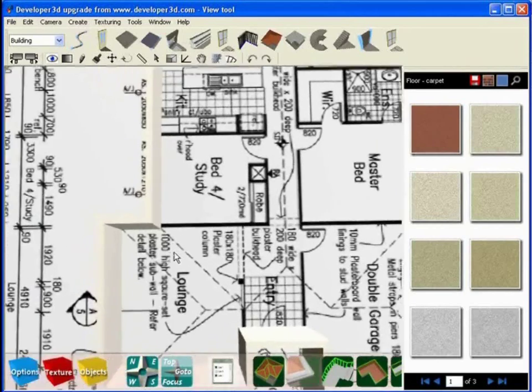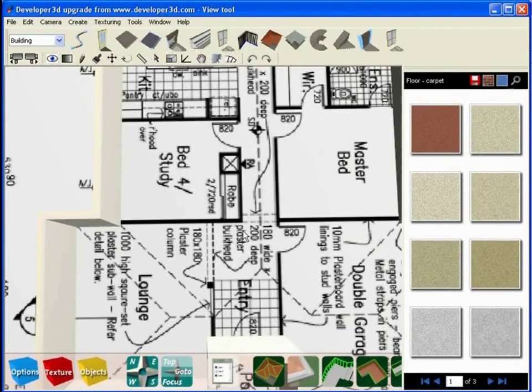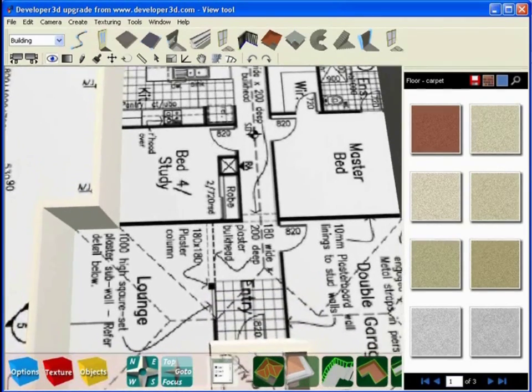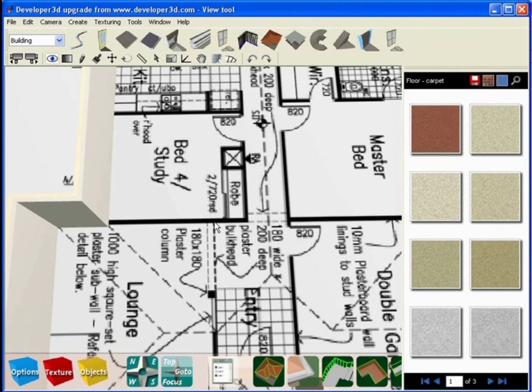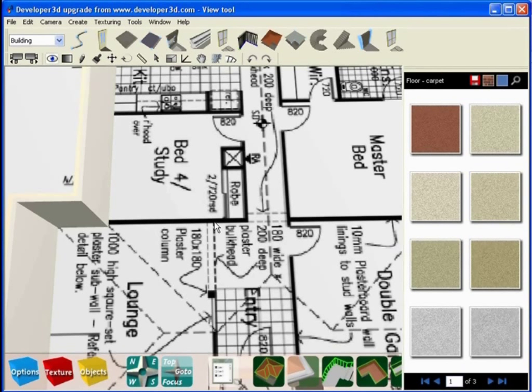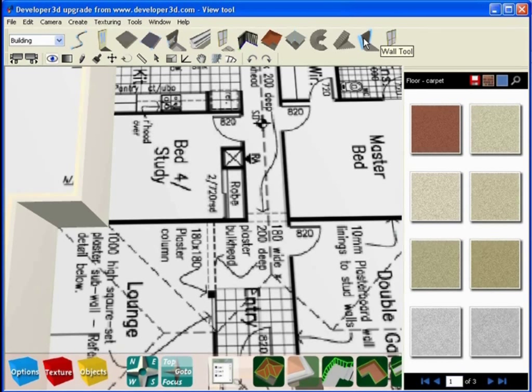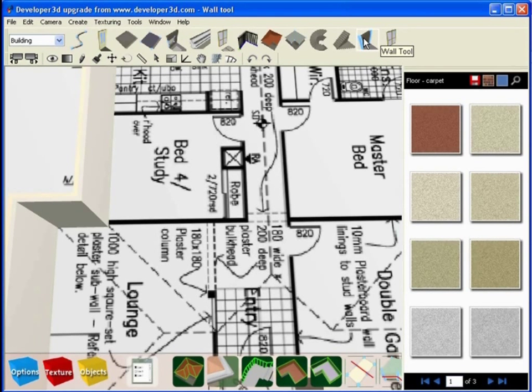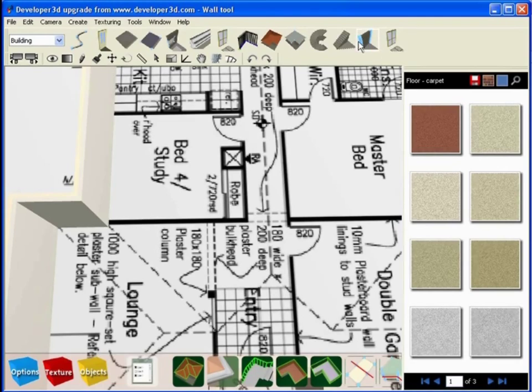Once we've made the floor base transparent we can go through the process of creating the internal structure for our model. The next tool we're going to go on to is called the wall building tool. Now we did use the wall building tool for the exterior of the walls where we simply traced a foundation and raised walls that followed that foundation, but the interior walls are generally a little trickier than that. So we're going to use the individual wall tool here at the top right hand corner of the screen.